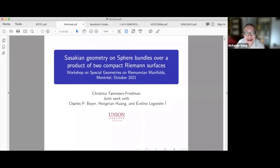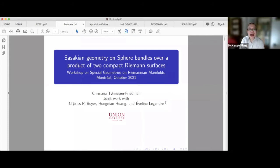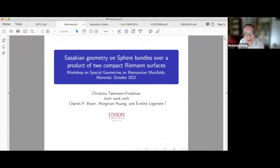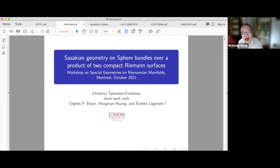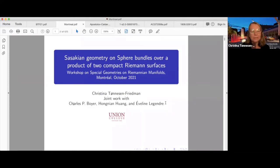Welcome back from the coffee break. It's my pleasure to introduce Christina Thonson Friedman from Union College, who is going to speak to us about Sasakian geometry on sphere bundles over a product of two compact Riemannian surfaces.